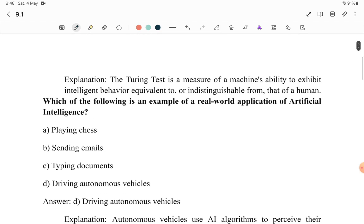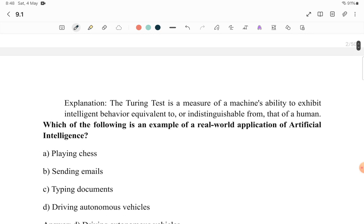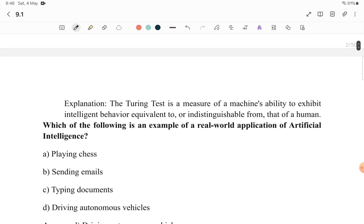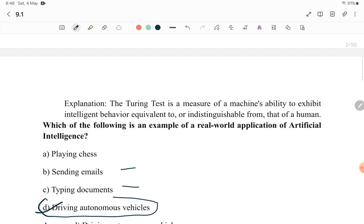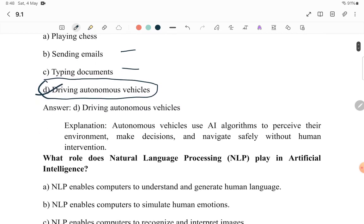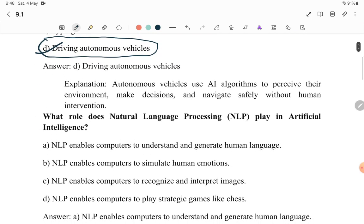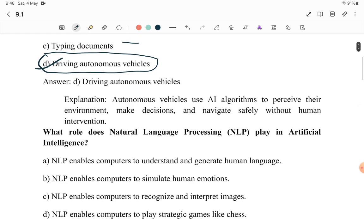Sorry for the zooming in and out. Next question: Which of the following is an example of a real-world application of AI? The other options are not real-world AI applications, but driving an autonomous vehicle is a real-world application of AI. So D is the correct answer.